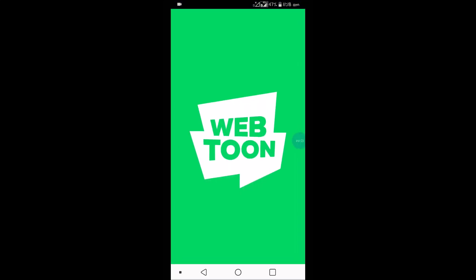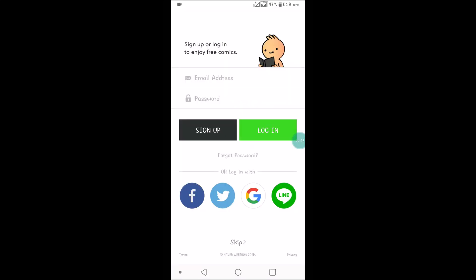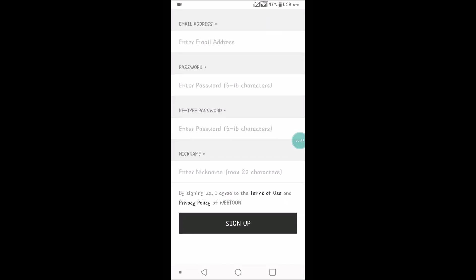So what I have done is I just installed Webtoons on my Android mobile from the Play Store. When you open this you'll see sign up here, login and sign up. You need to click on sign up. I'll show you on the desktop also, so after completing this I'll show you how you can create an account on desktop also.